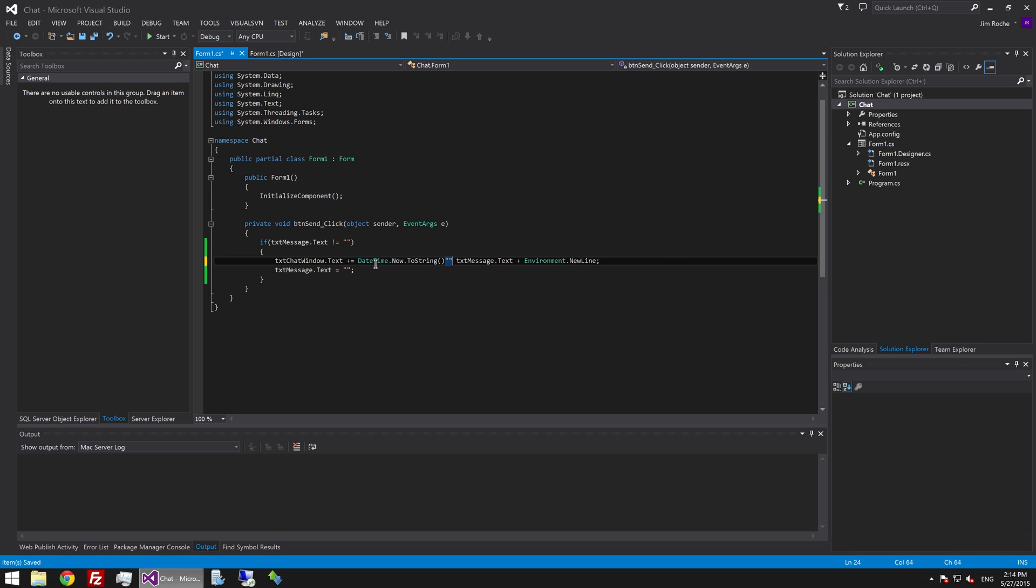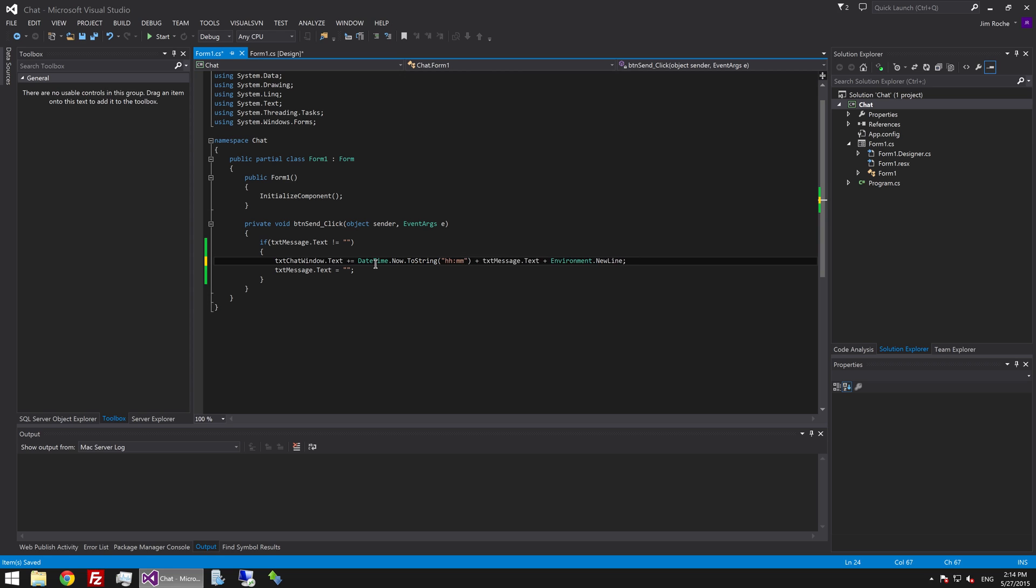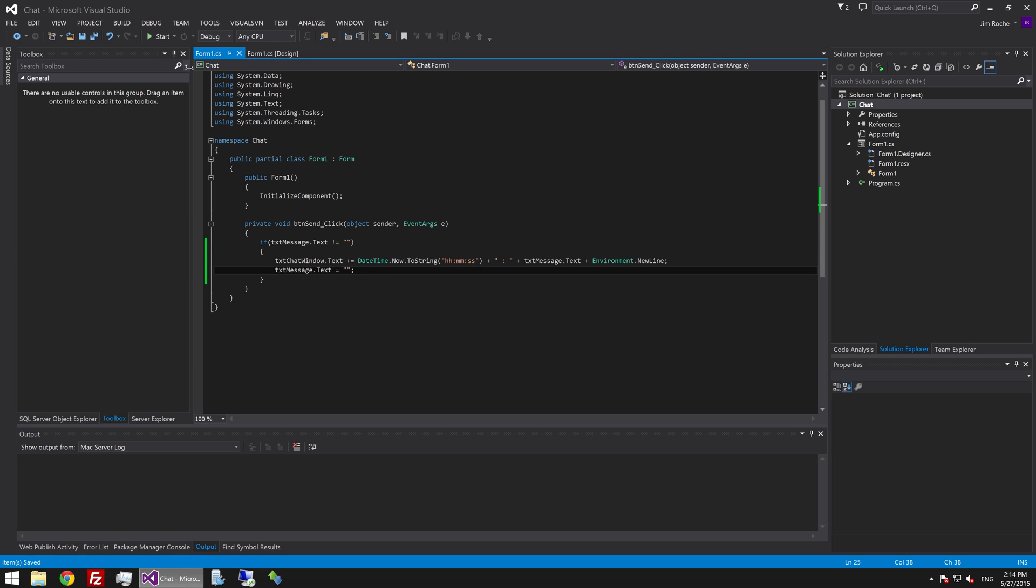And we'll just format that date string to just show the time hour hour minute minute second second. And we'll just put one string in the middle here. And then we'll hit start.